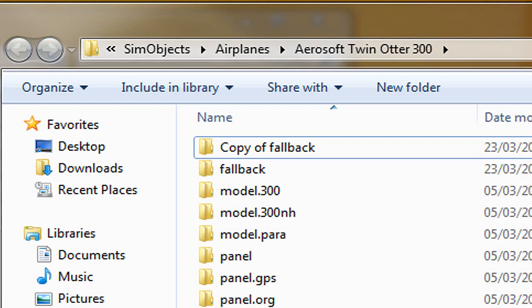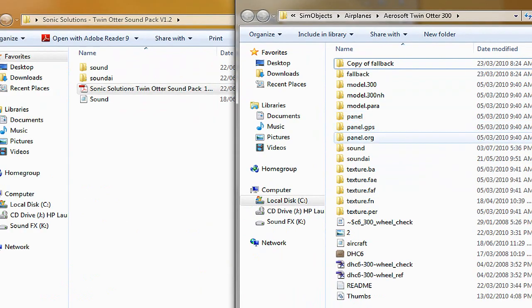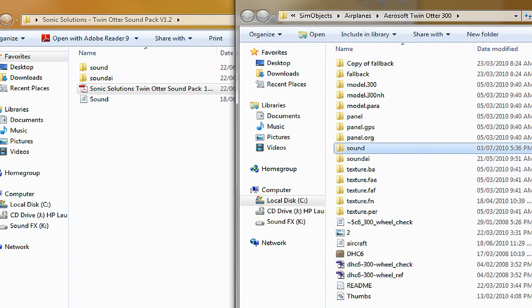And what we want to do is we want to look for the Twin Otter 300 for our example, that's where all the base sounds are.